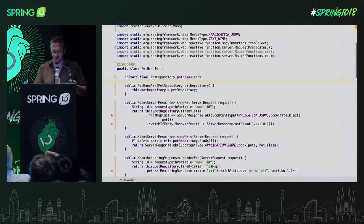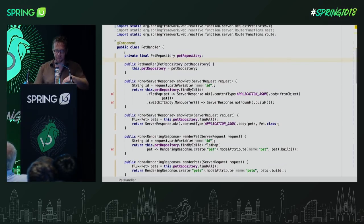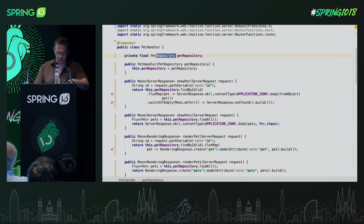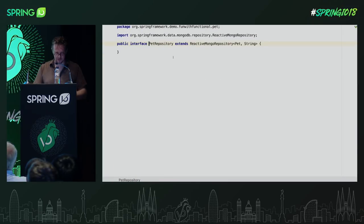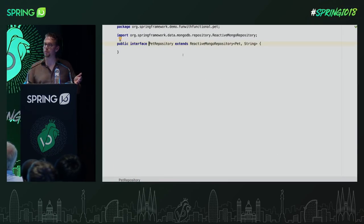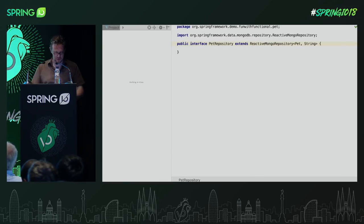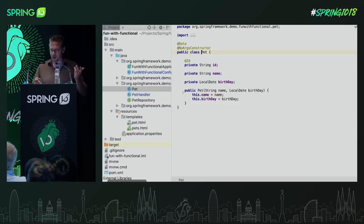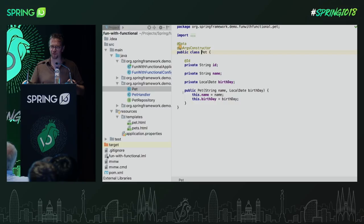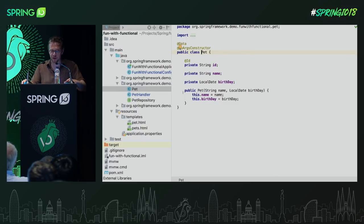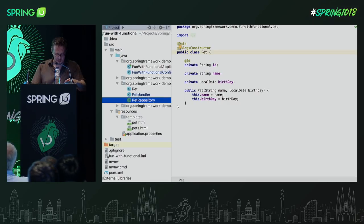So this is basically the same code I tried to show you earlier. We have a pet handler here where we say it's a component and it uses a pet repository. That's just a typical reactive MongoDB repository — there's no custom coding here, we just use Spring Data for this. We have a little Mongo repository set up. Being an old-fashioned Java developer, when I have to do a demo I think pet store. So this is a sort of pet store where we have a bunch of pets — they have an ID, a name, and a birthday.